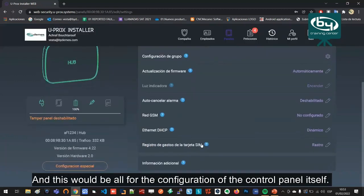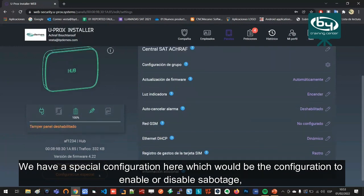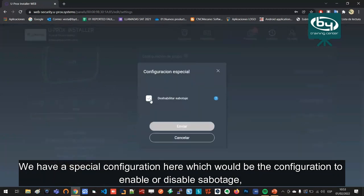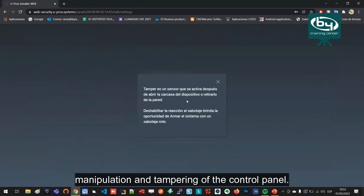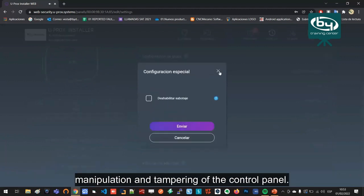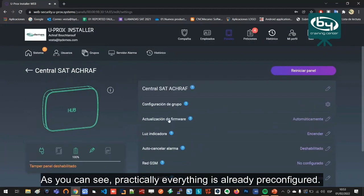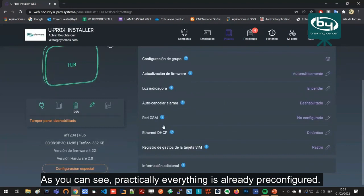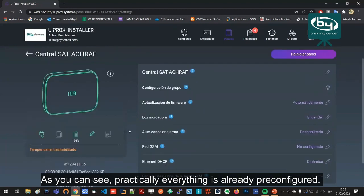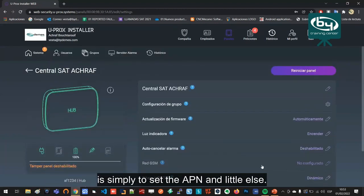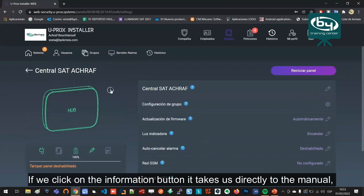And this would be all for the configuration of the control panel itself. We have a special configuration here which would be the configuration to enable or disable sabotage, manipulation, and tampering of the control panel. As you can see, practically everything is already pre-configured, so here the normal thing to do is simply to set the APN and little else.